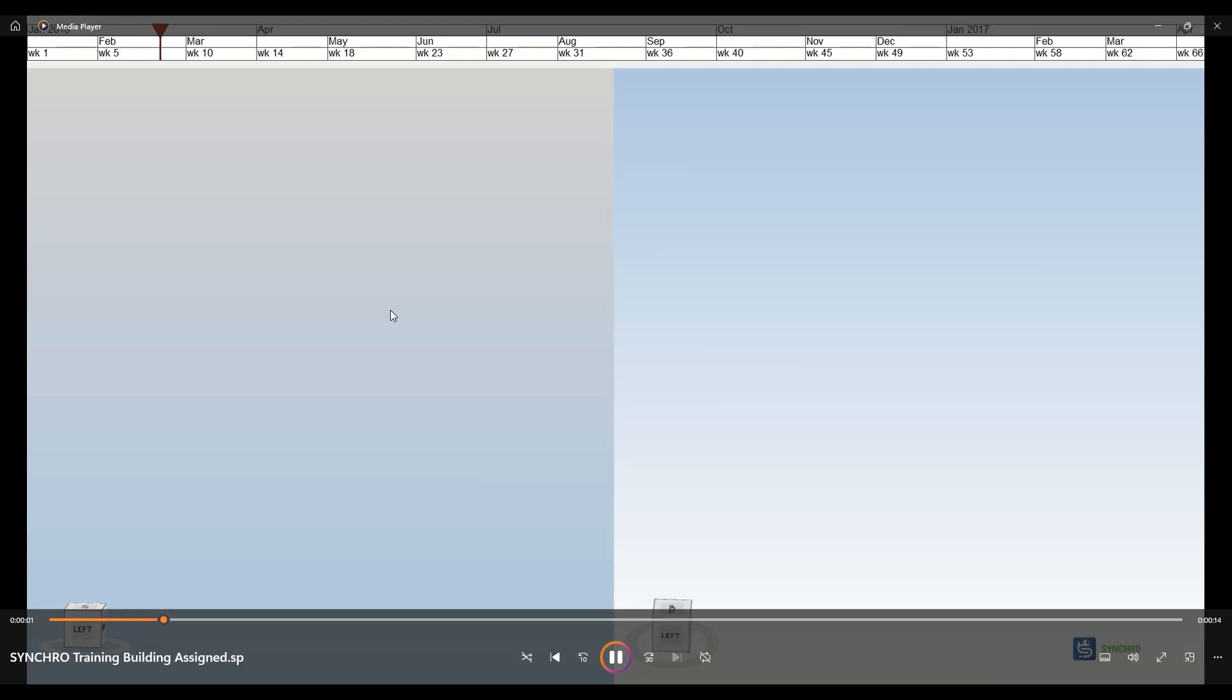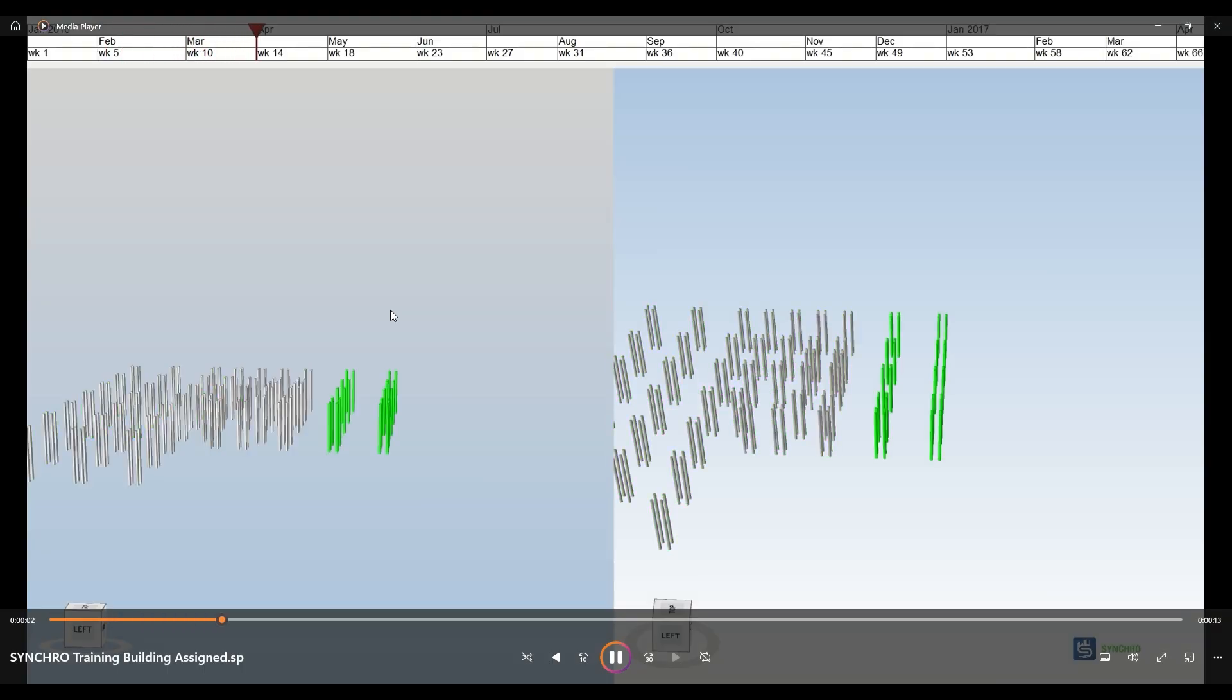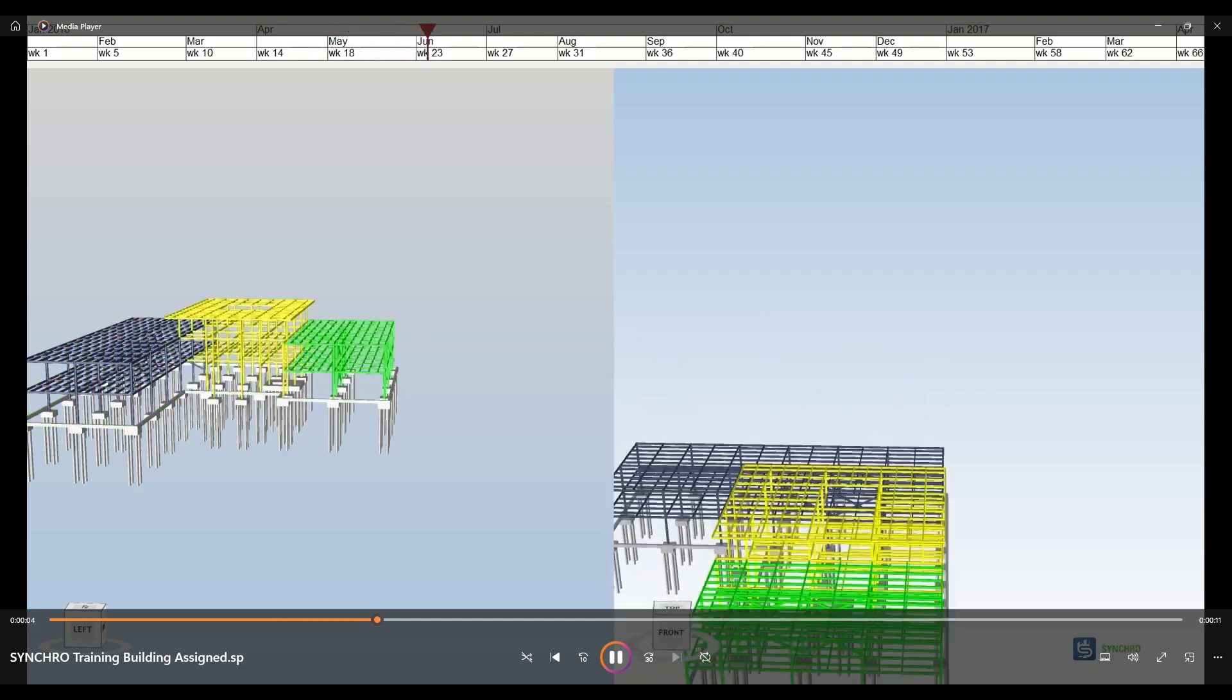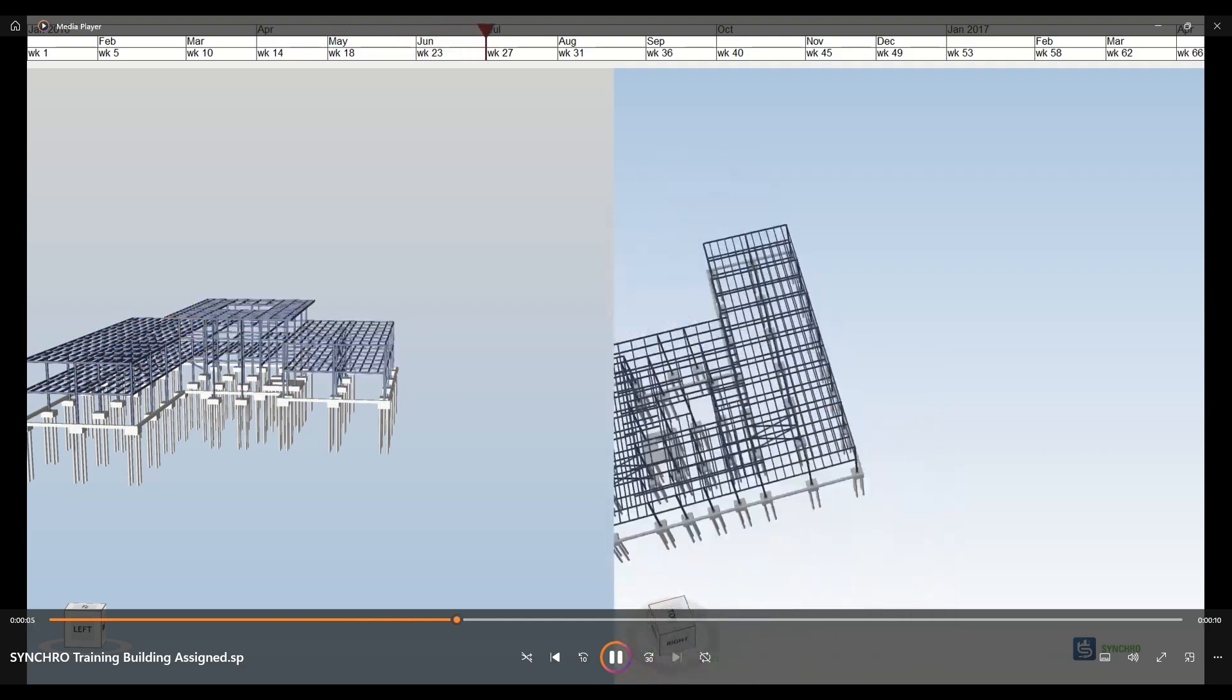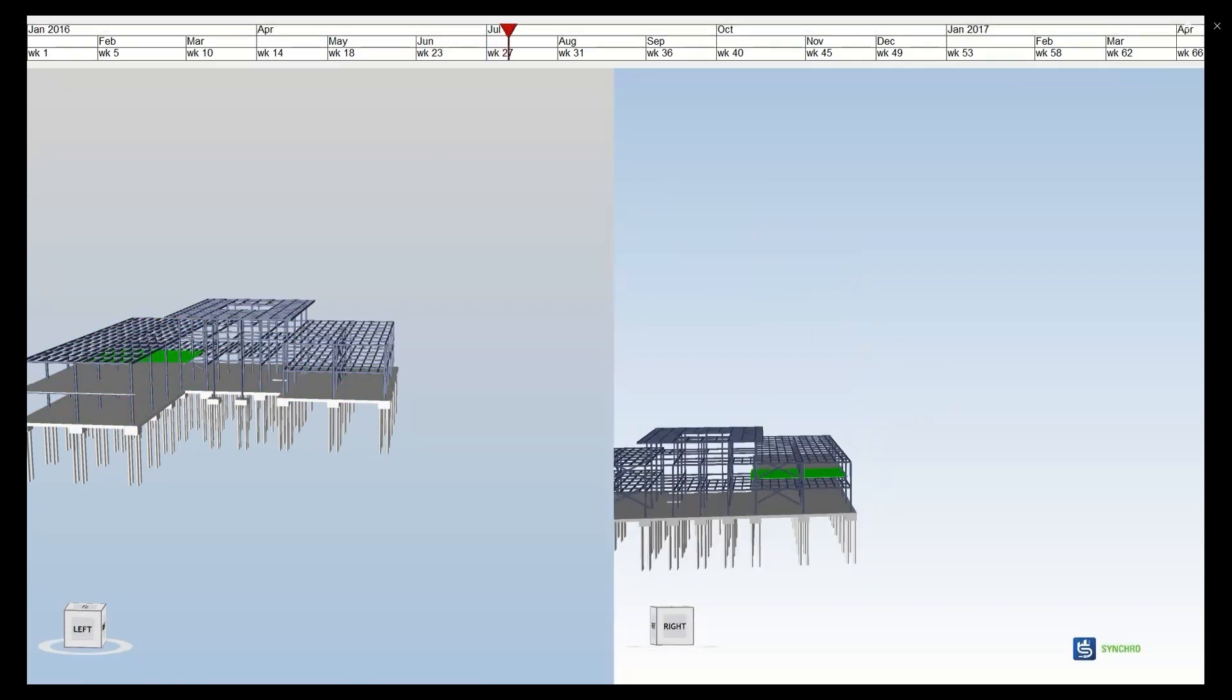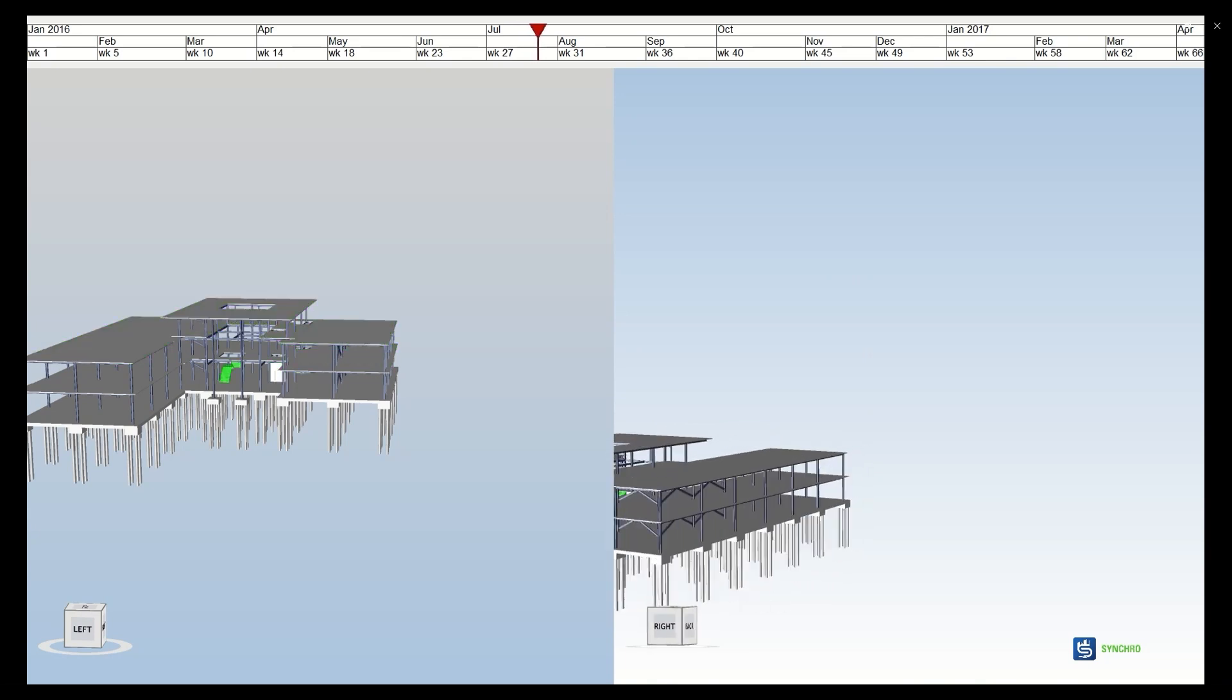And just like that, we have an animation of our construction process to share with colleagues and stakeholders. Thanks again for tuning into Four Steps to 4D.